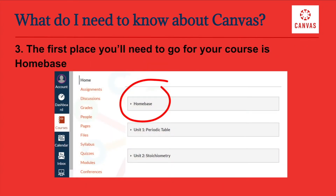Three: the first place you'll need to go for your course is Homebase. After you open your course page, you will need to click on the Homebase tab. Homebase is where you'll find all of the information for how to connect with your teacher, both for synchronous and asynchronous learning days. Every course will have a Homebase button on the home page.